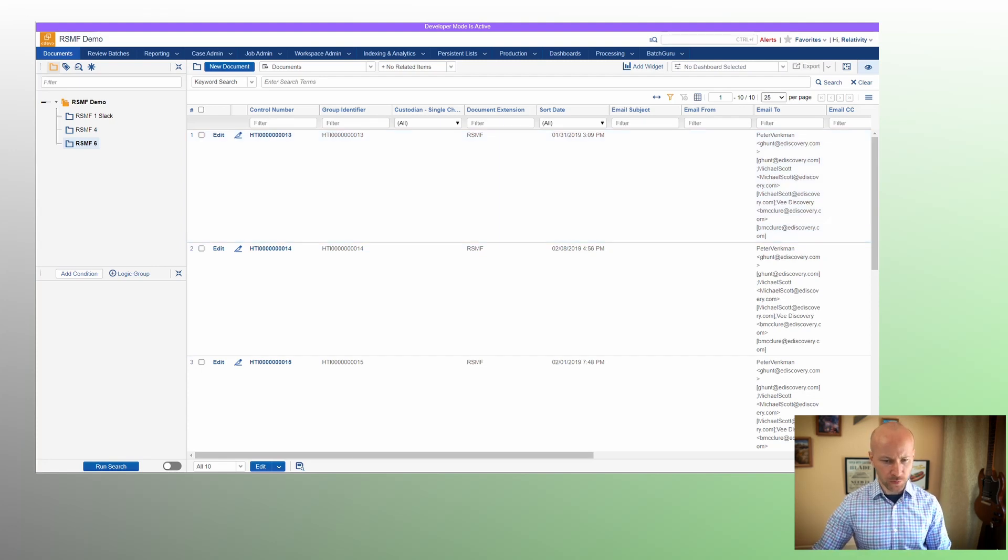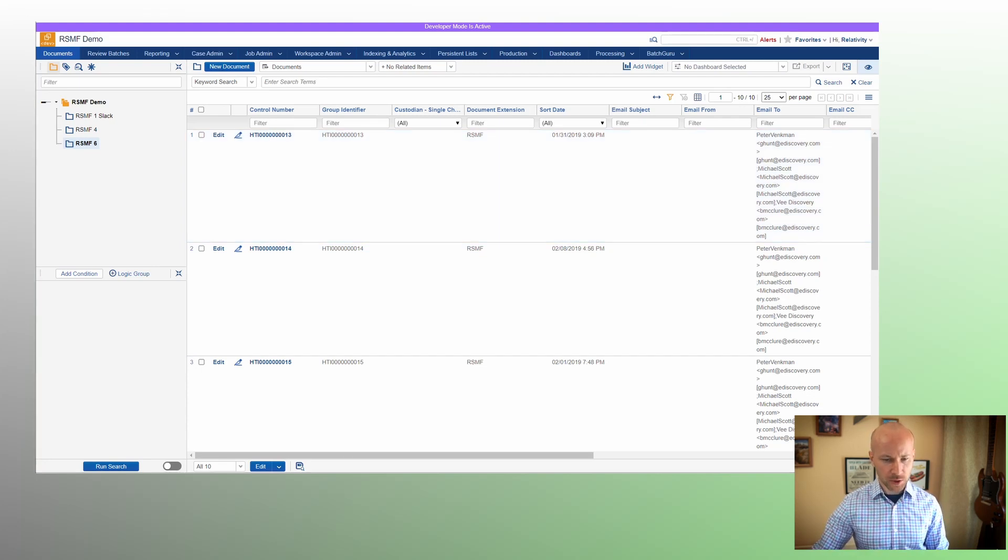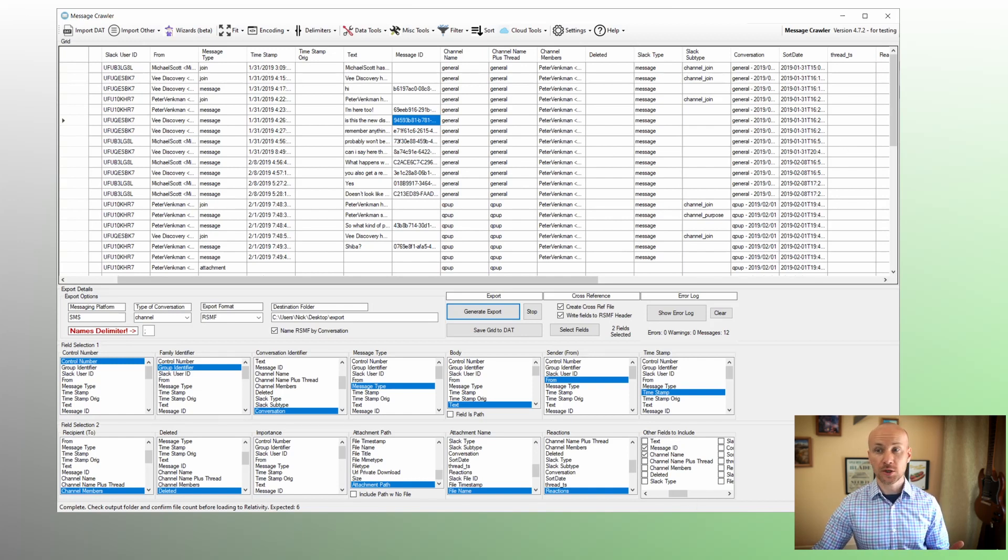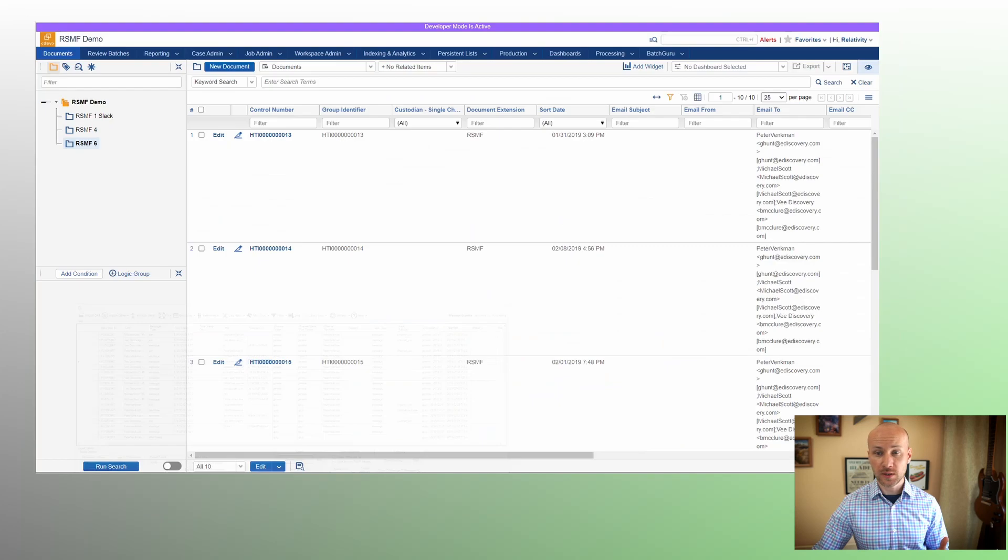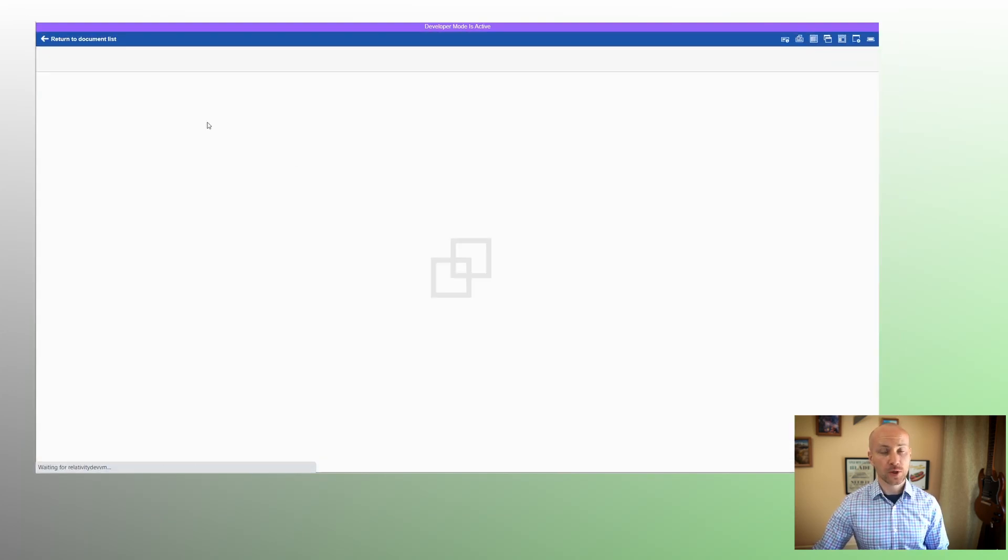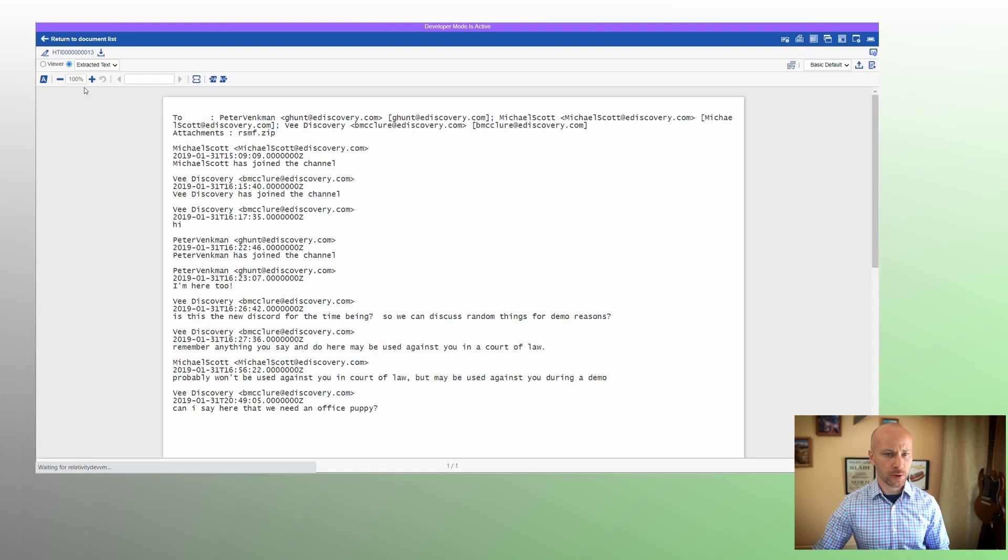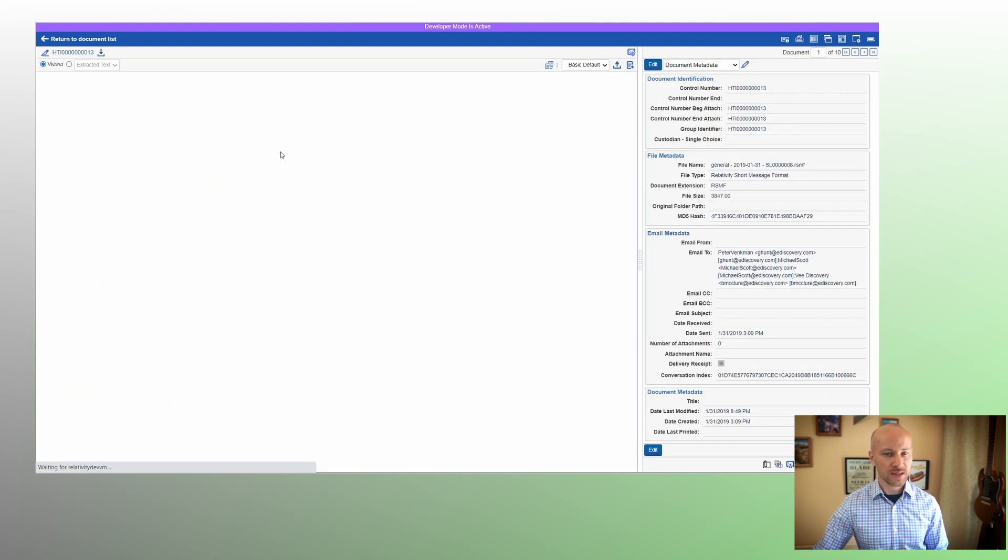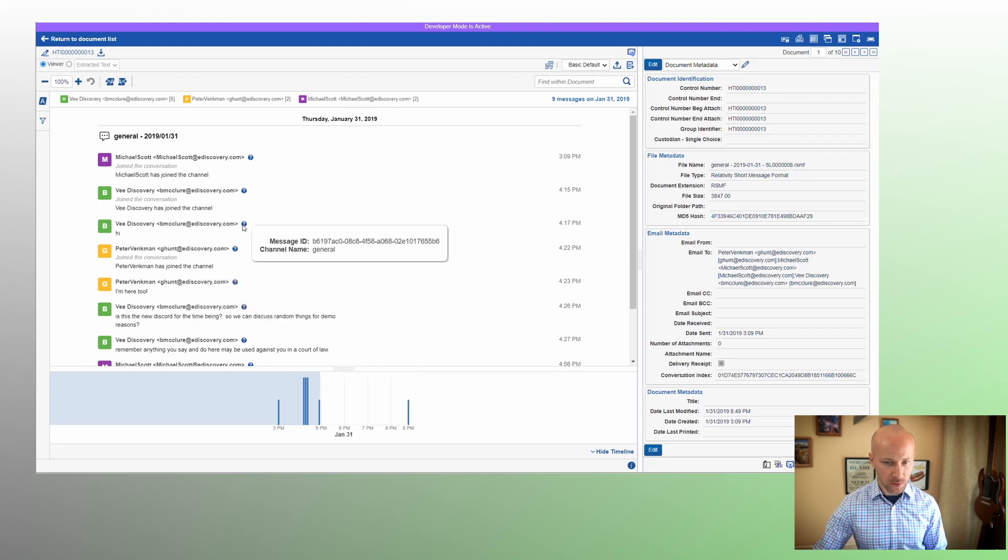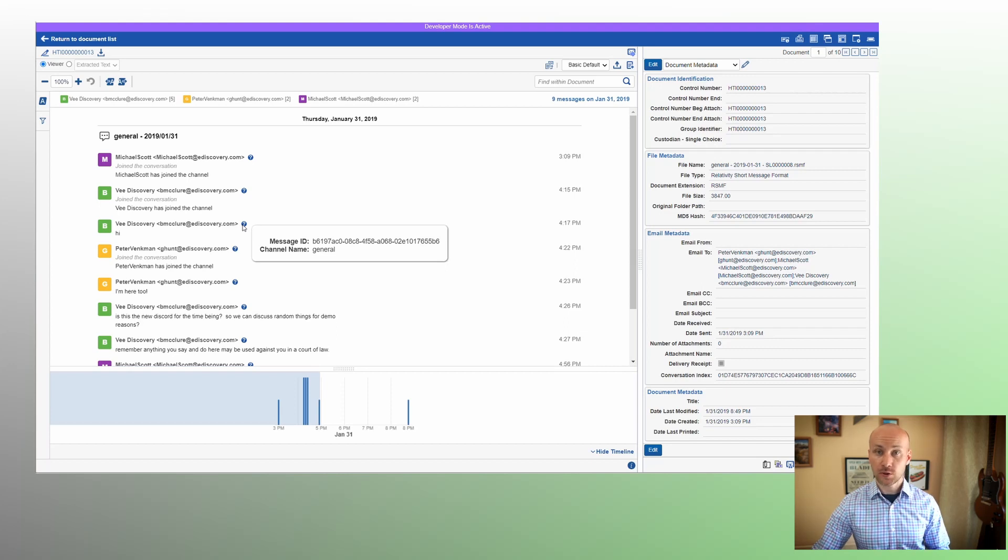So in message crawler, we have selected this option, other fields to include. Where does that show up in relativity? Well, if we click on RSMF file and we'll switch to a viewer, we'll see that there is a question mark next to each one of the messages. If we hover the mouse over, you'll see we have a message ID and a channel name.